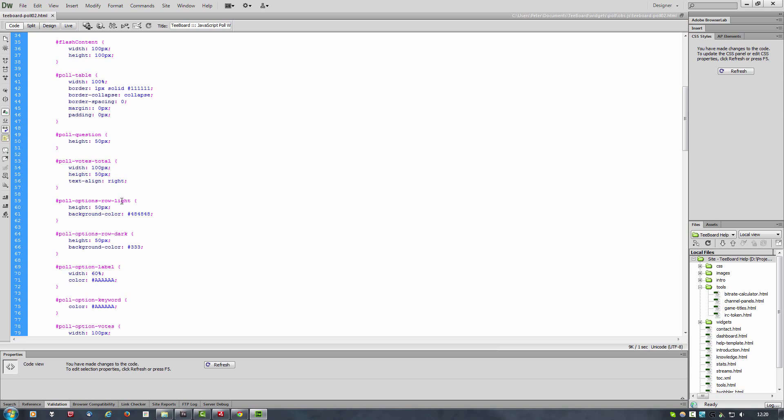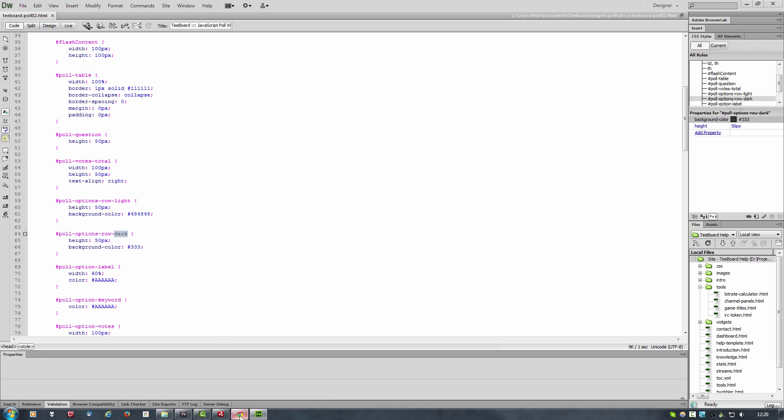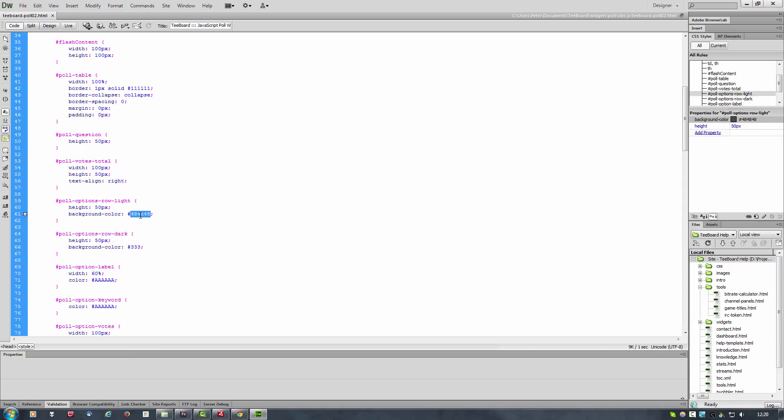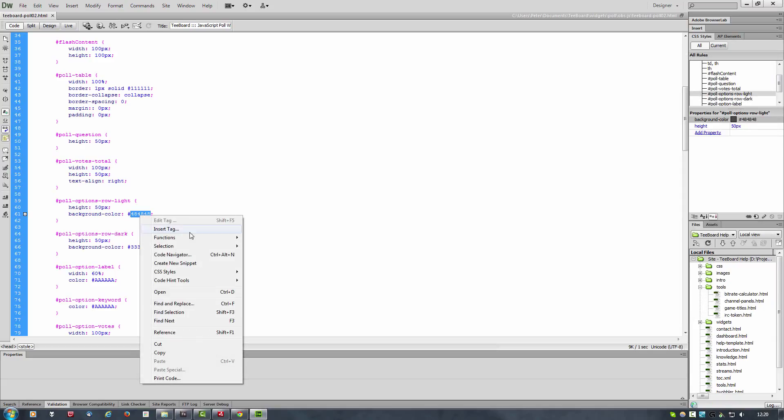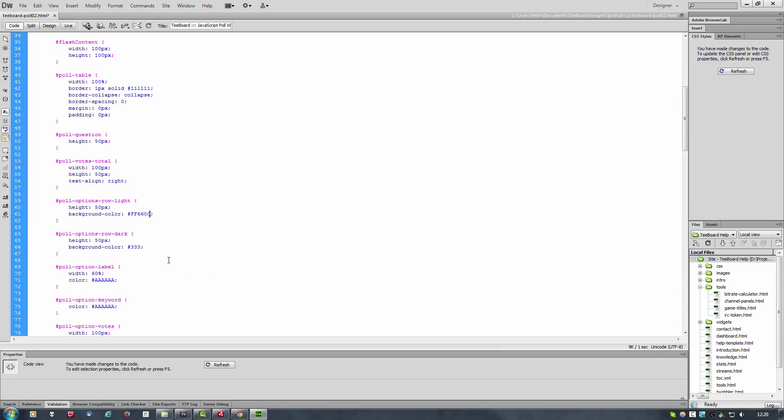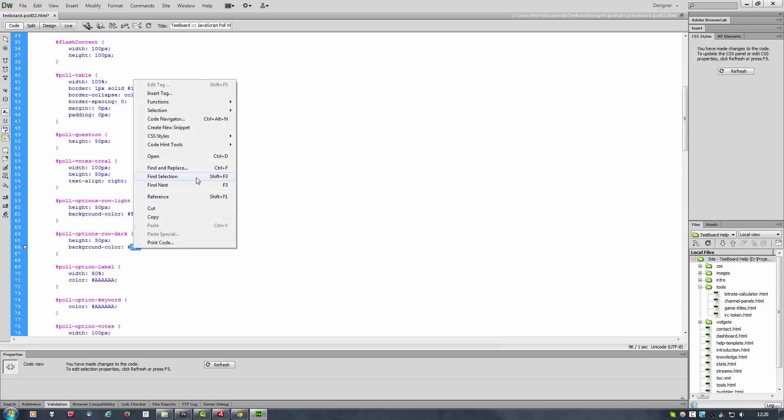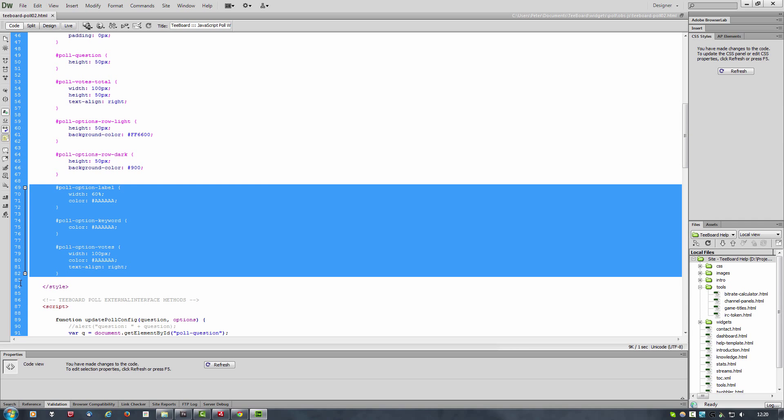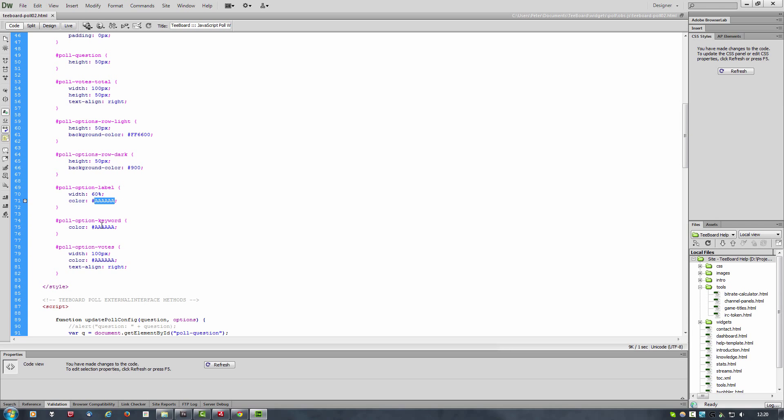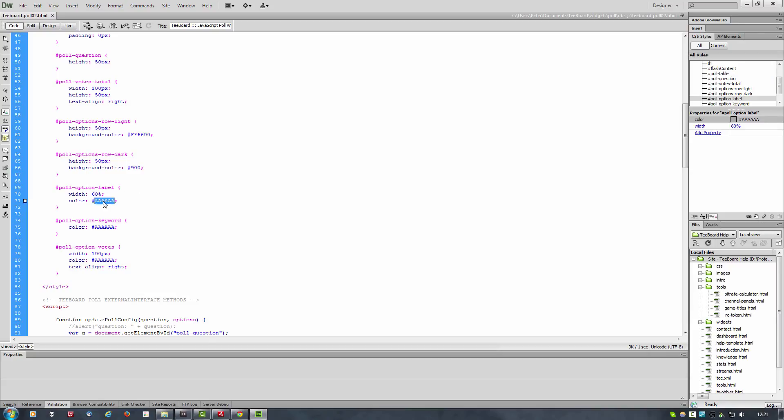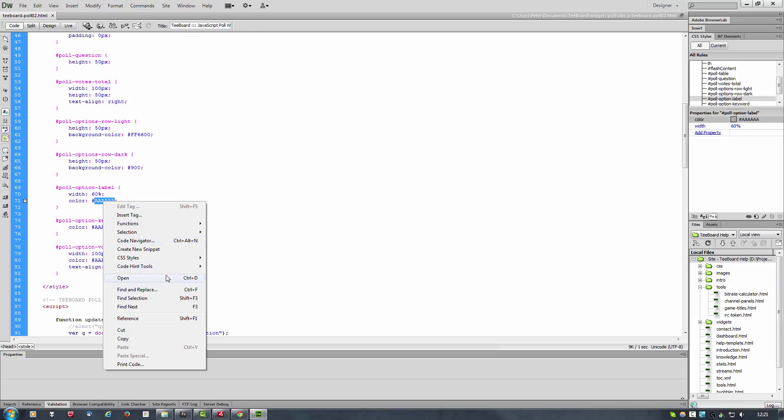Okay, so this is for the light and the dark backgrounds for each option. This is the light, this is the dark. Let's change those colors as well. These three define the colors of the text for the options, so let's change those to black.